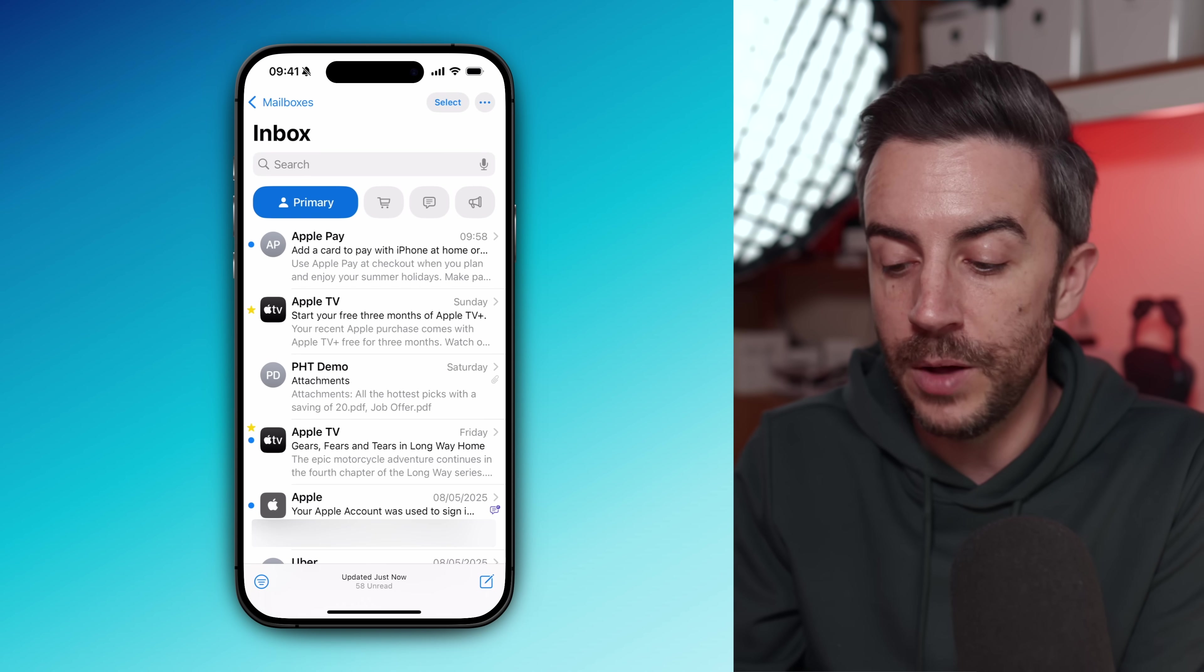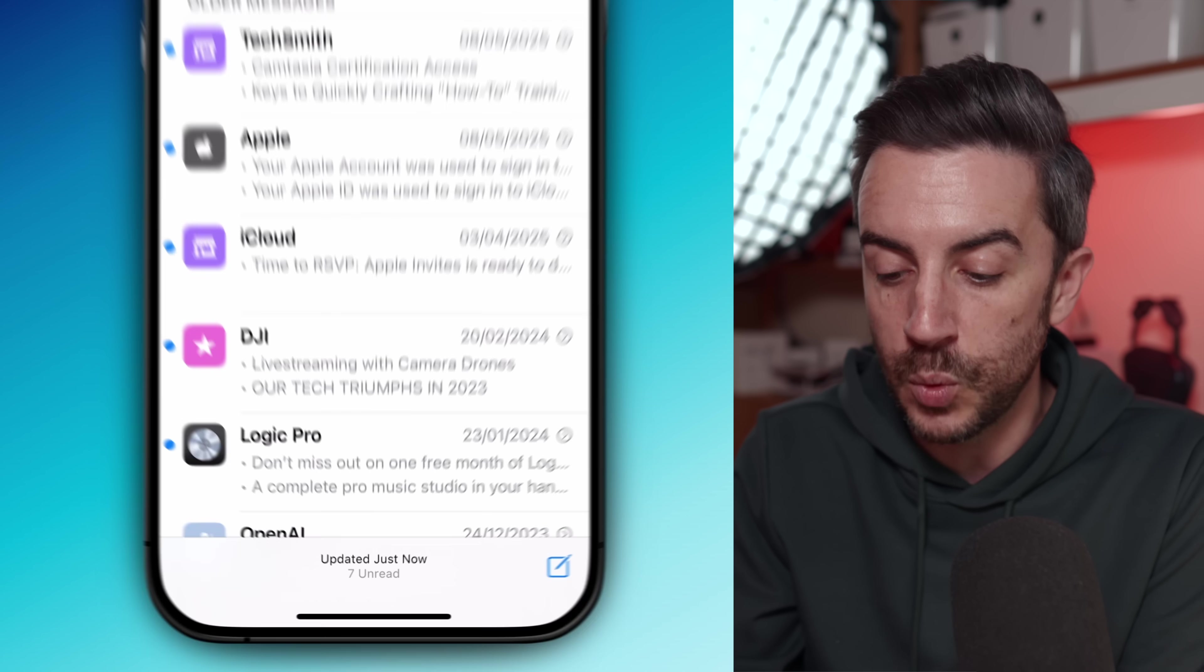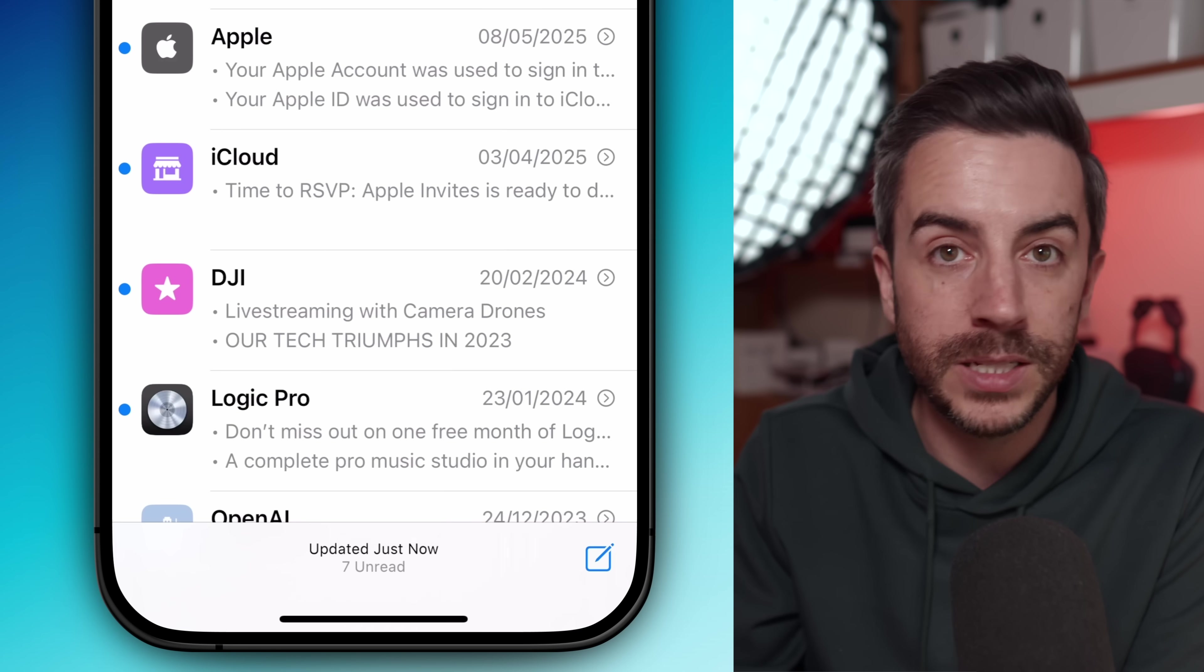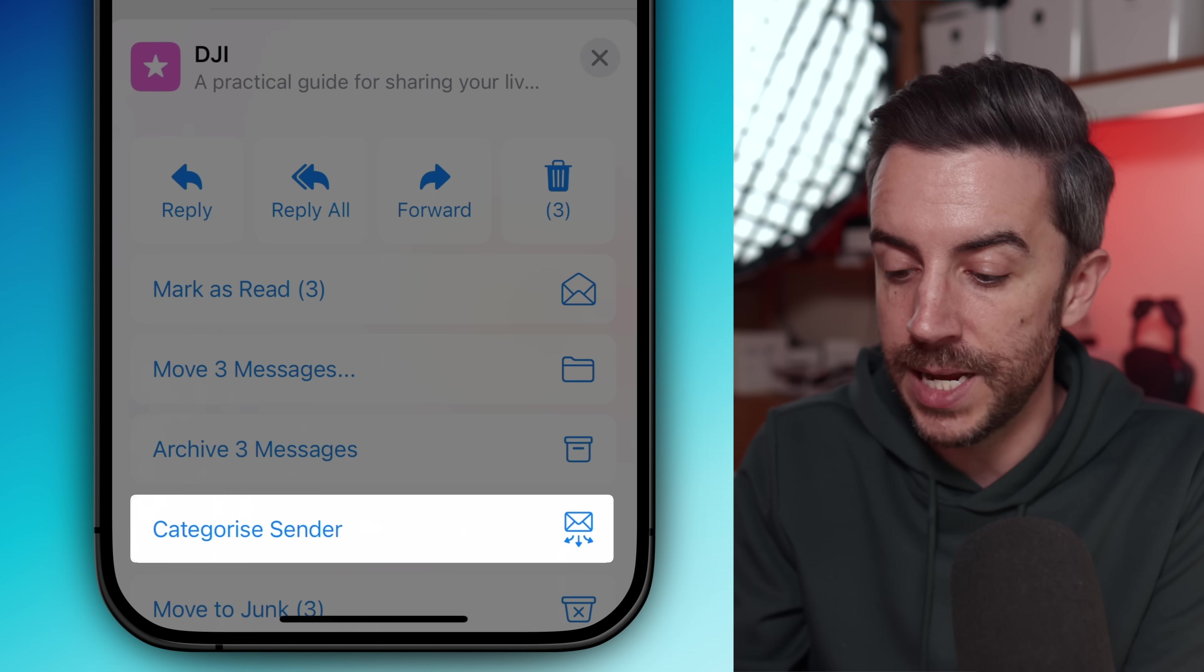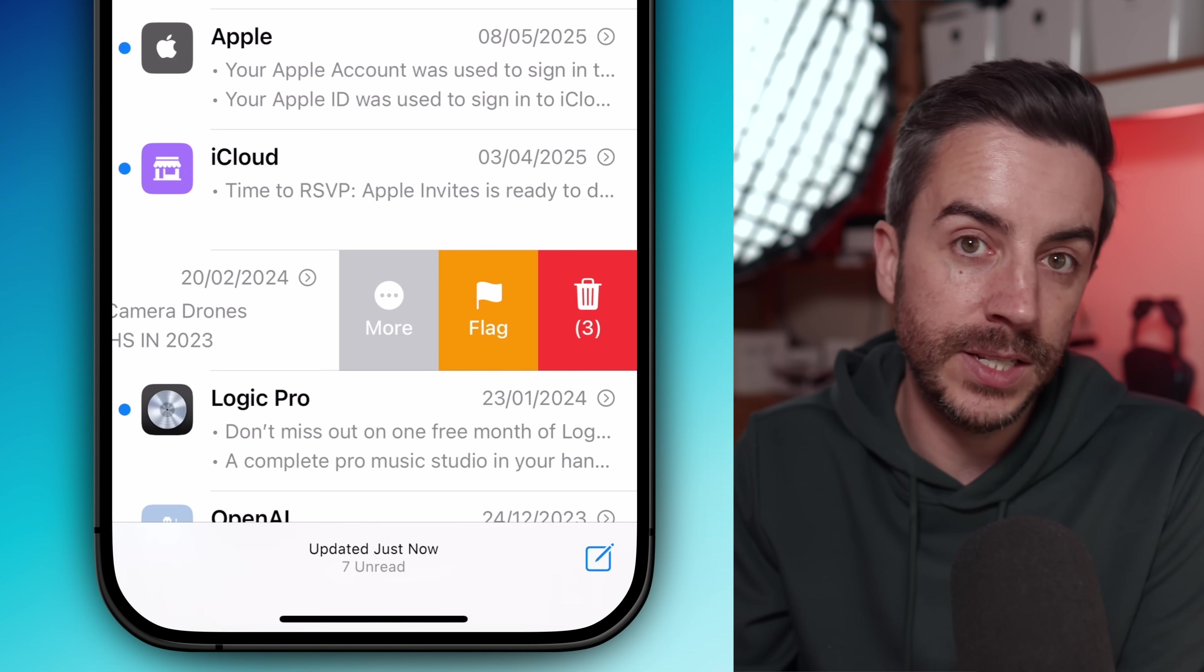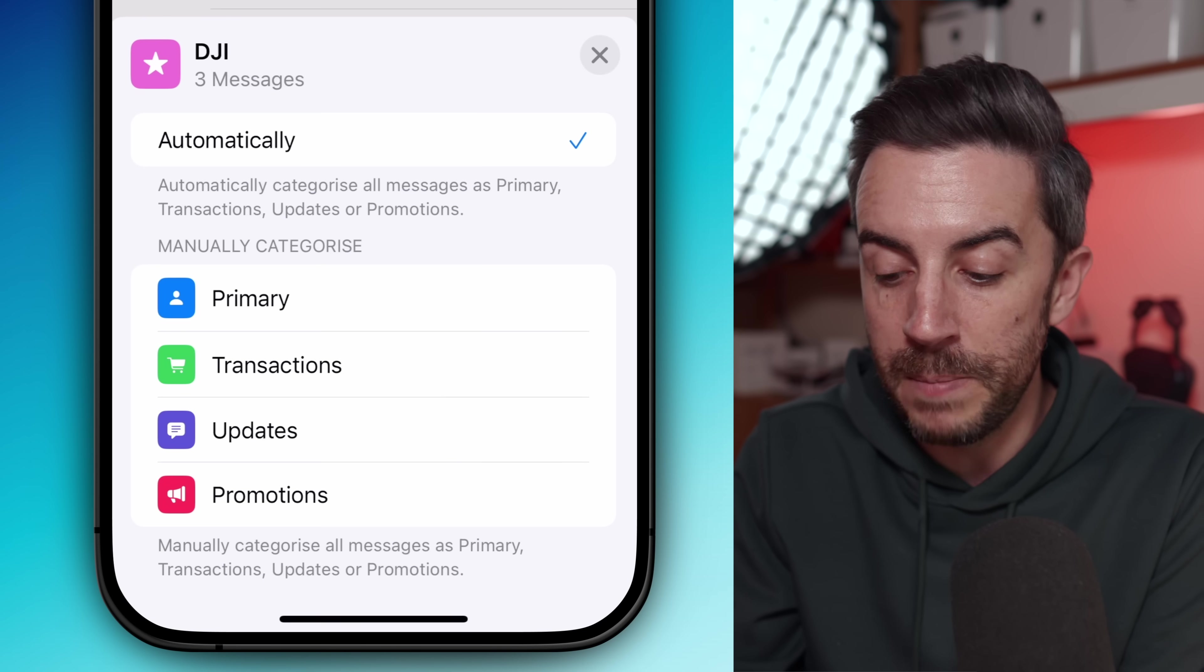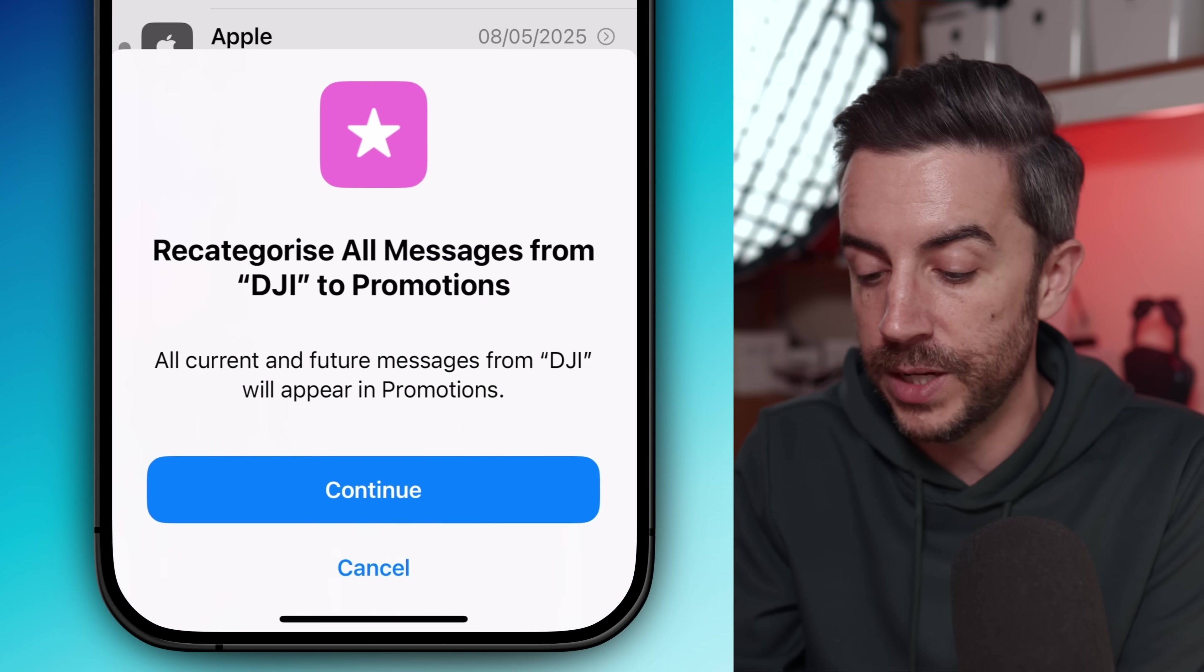If you get an email that's ended up in the wrong category, swipe left on the message to reveal the more button, then tap into that and then choose categorize sender. You'll see that automatically is selected by default, but you can manually assign the email to any of the other categories. With just a couple of tweaks, this system can help keep your inbox under control while still making sure that you see the emails that matter the most to you.